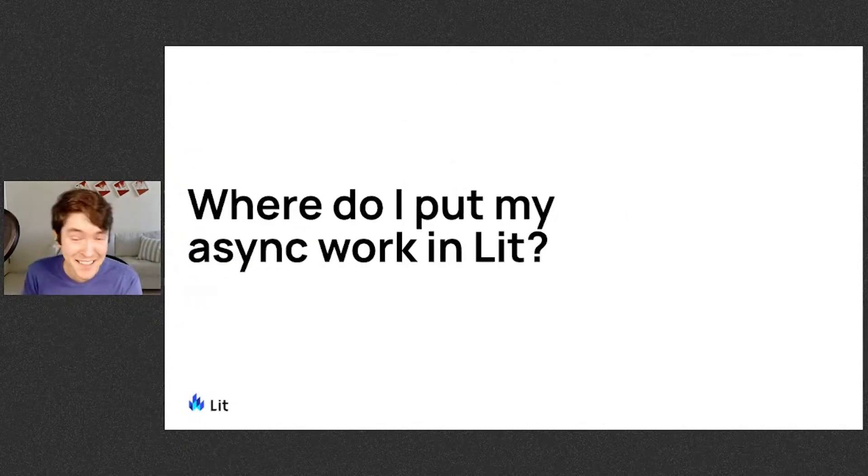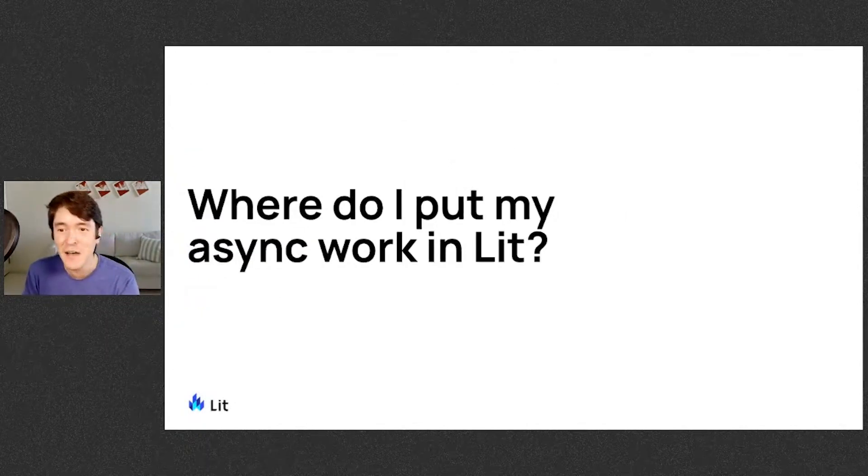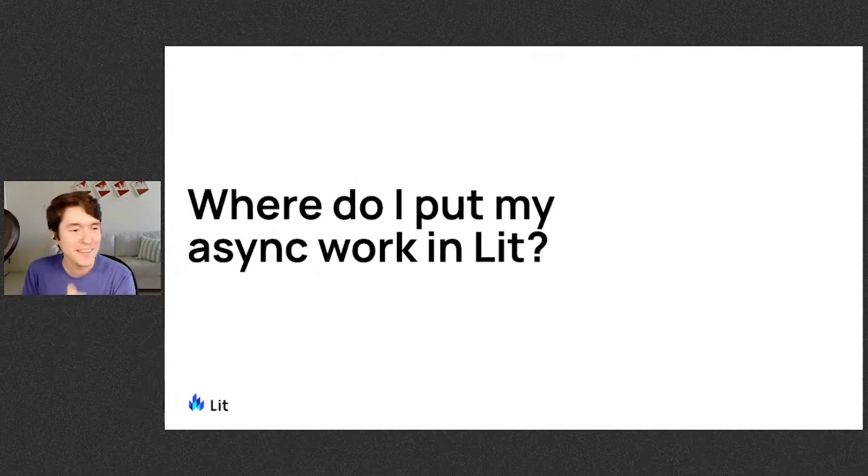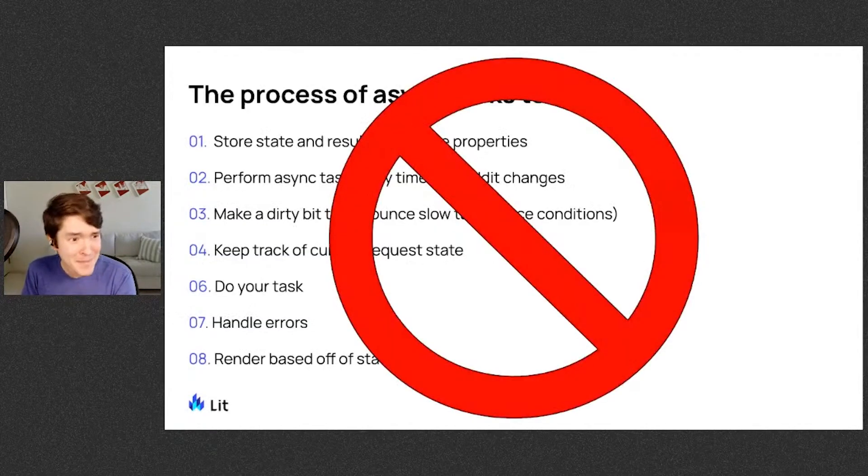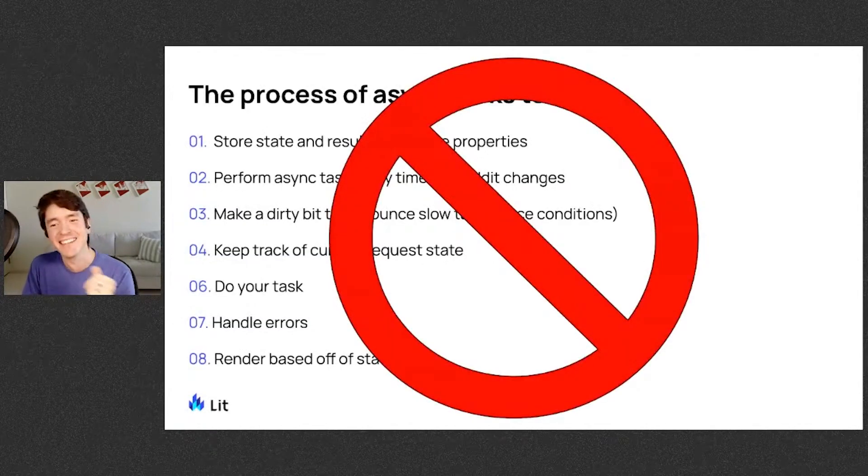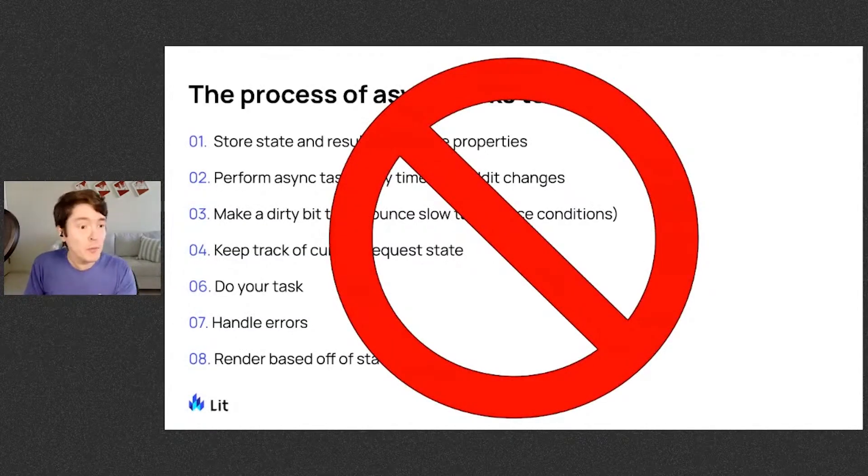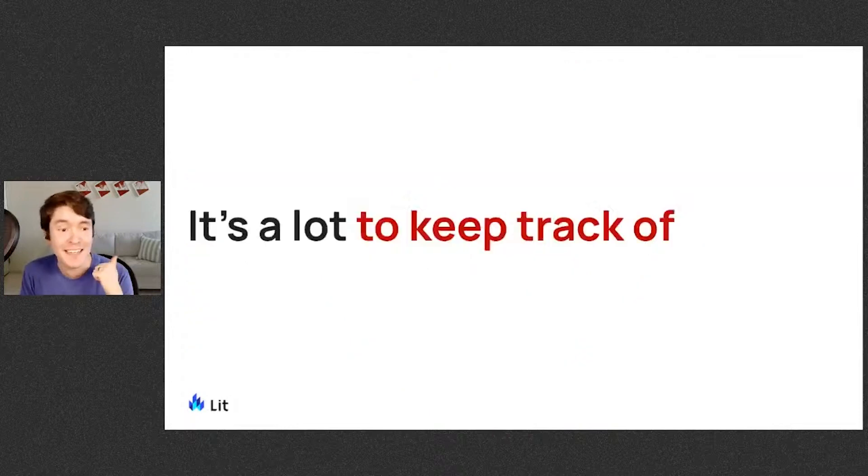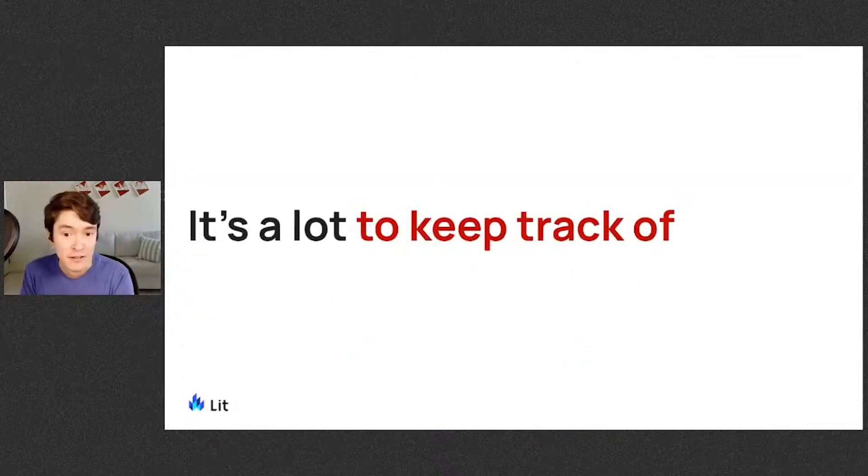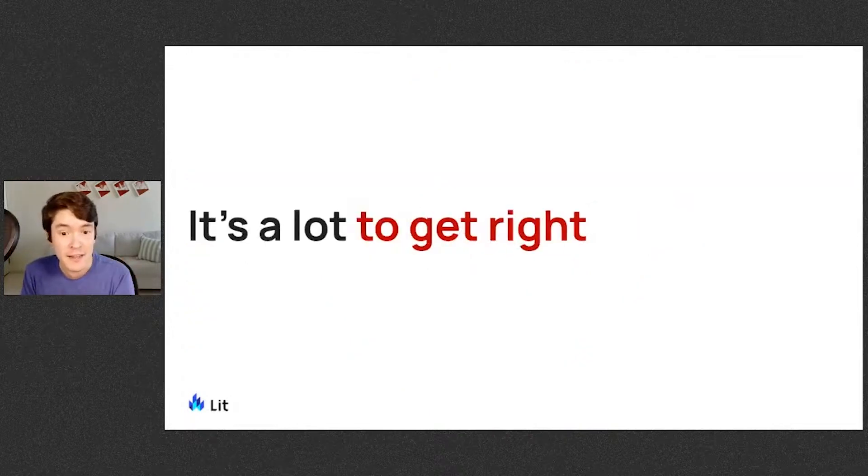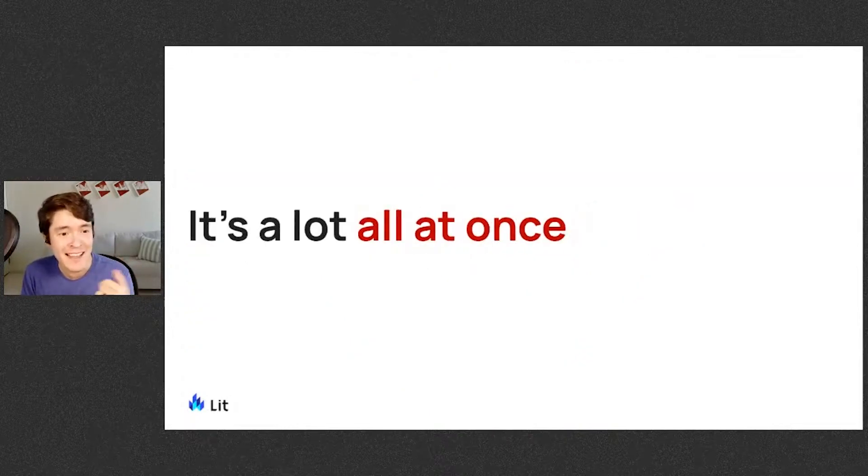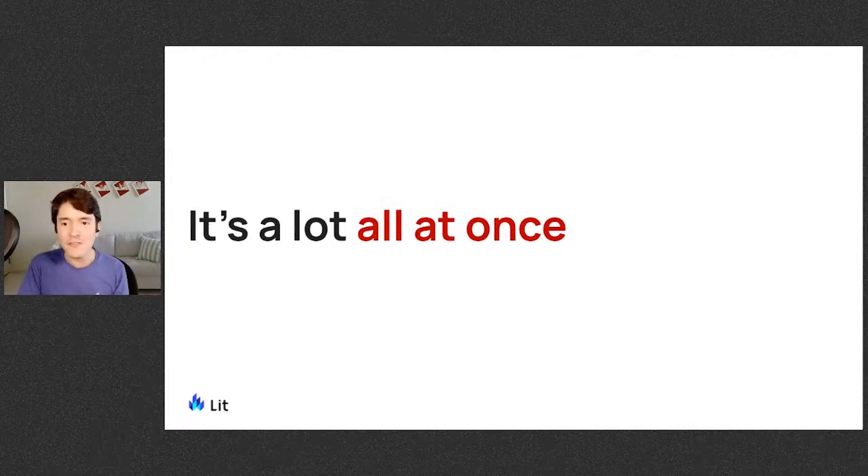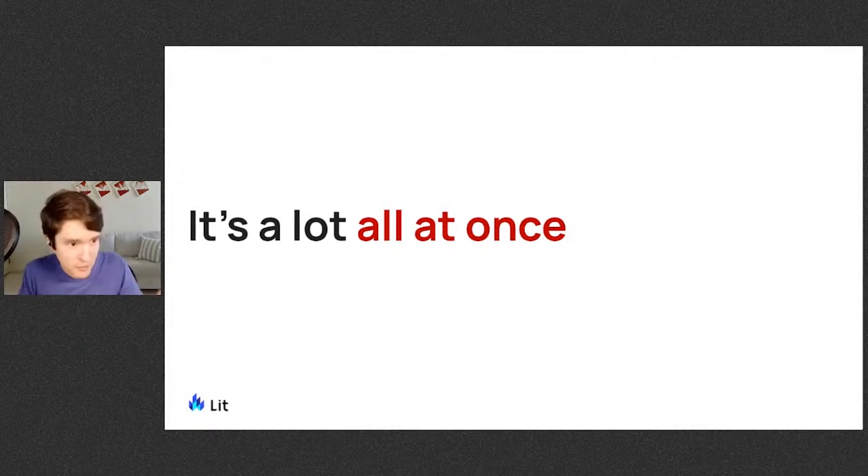Okay, so back to the initial question. Where the heck do I put my async work in Lit? Well, today we're suggesting maybe not this. Like it's doable in Lit without helpers, but it's a lot to keep track of. It's a lot to get right. And it's just a lot all at once. You're having to do a bunch of mental shifts from concept to concept while also jumping all around the code.